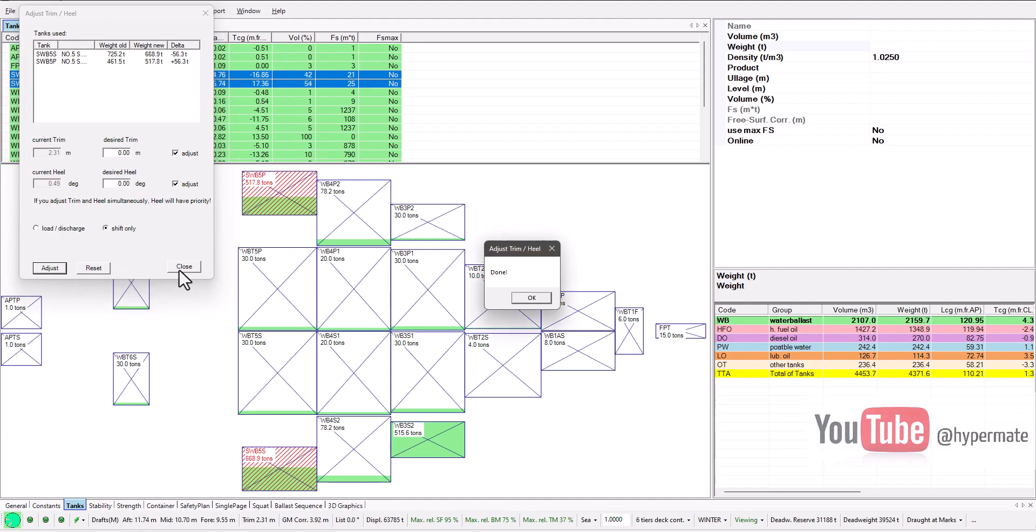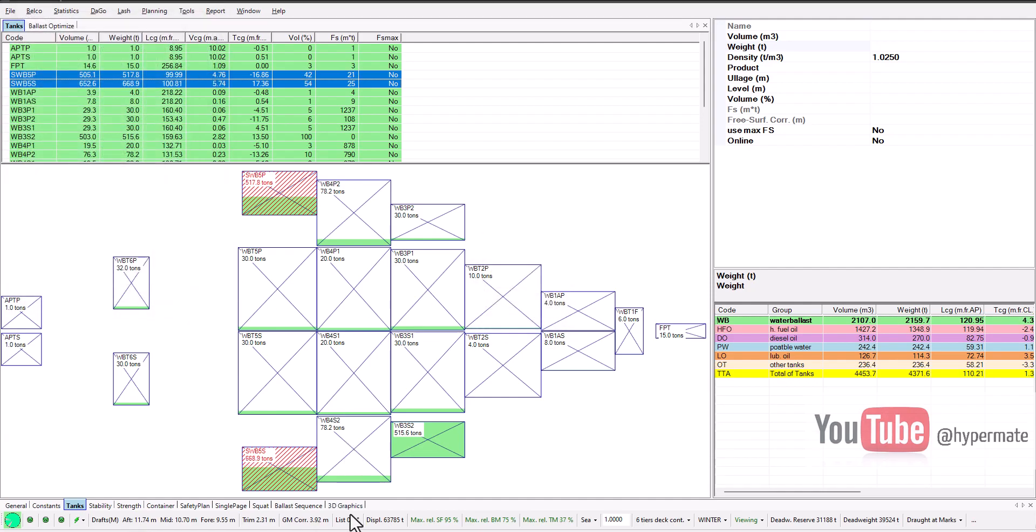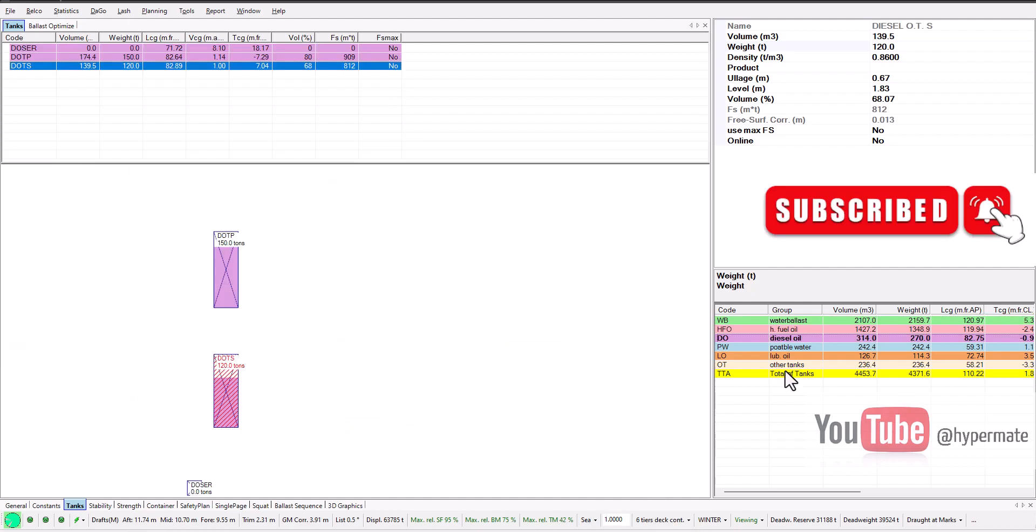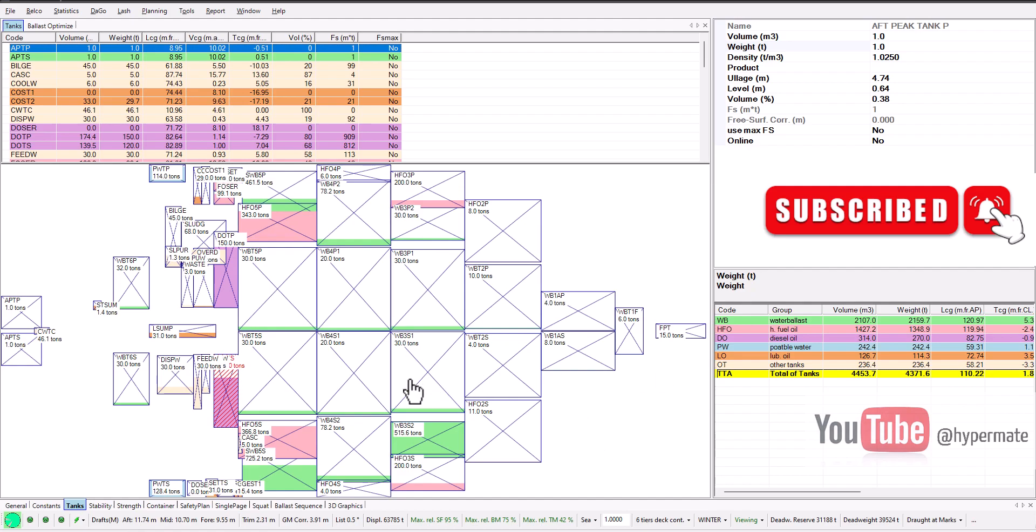And now the final thing what I not yet reported - we will equalize our heeling tanks. Let's adjust here, make sure at least zero. And draft on arrival forward will be 9.55 meters, after will be 11.74 meters in fresh water with density 1.0. Hope this video was very useful for you.